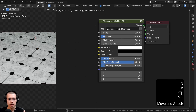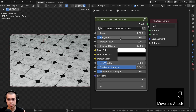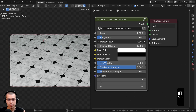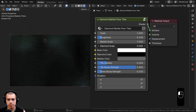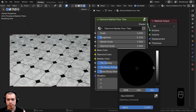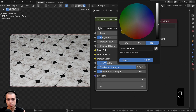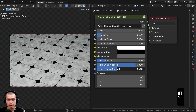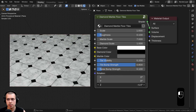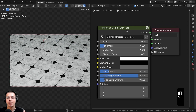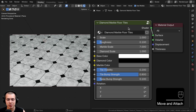Hit Tab to go outside the node group and press N to close the side panel. We can now review the final material: we have the overall Scale, Roughness to make it more rough or shiny, Marble Scale, Diamond Scale, Base Color, Diamond Color, Marble Color for the marble texture, Tile Visibility to make tiles more subtle, Tile Bump Strength, Noise Bump Strength, and a Rotation value to rotate the Z axis and reposition the texture. That's it for this tutorial — I hope you enjoyed it.